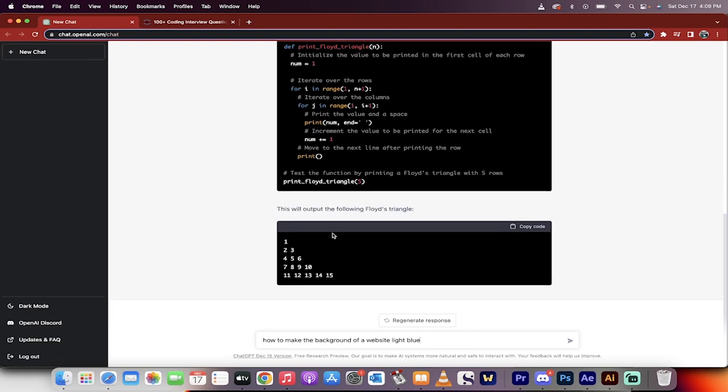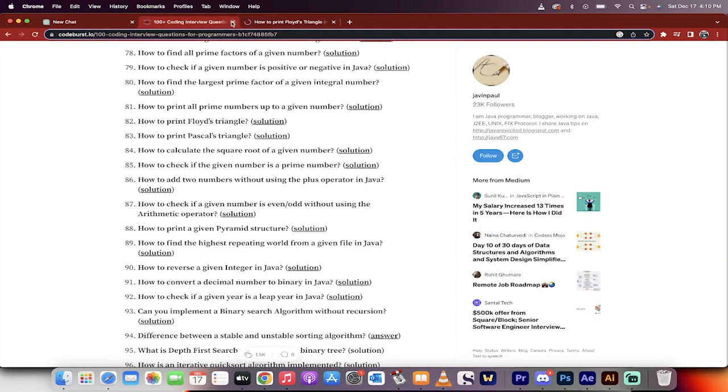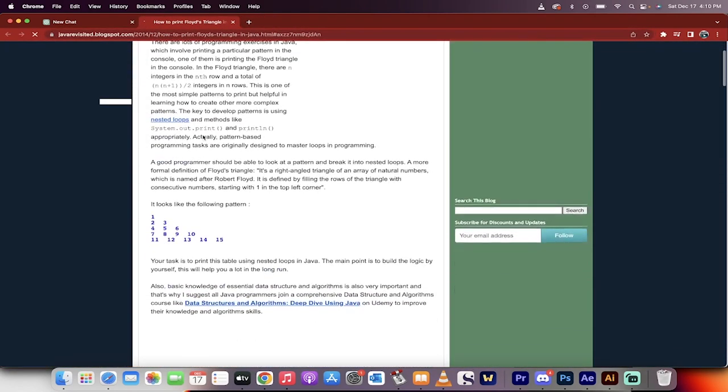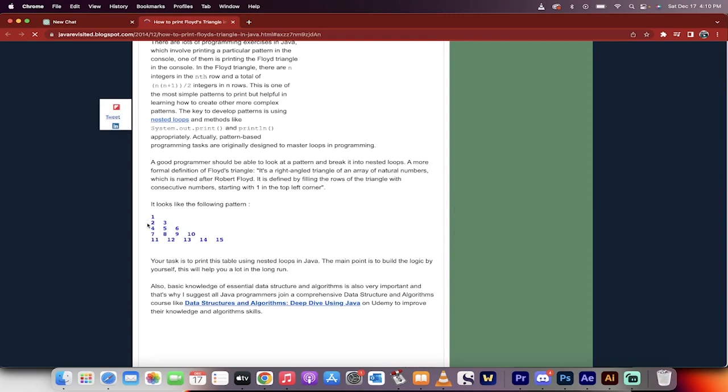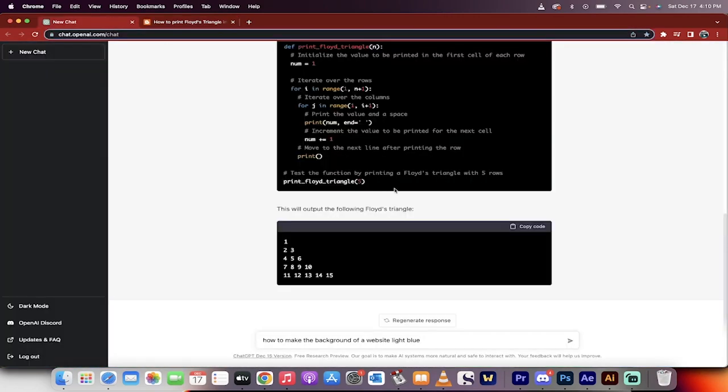You can always check it against the solution. So you can go, for codeburst.io, you can go here, and then you can see what they did. And, just looking at it, it looks pretty good. But again, here's an example.